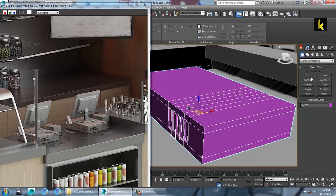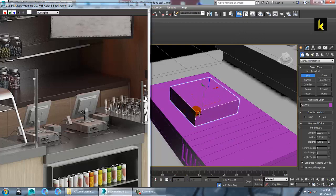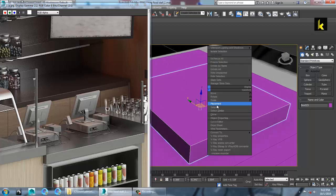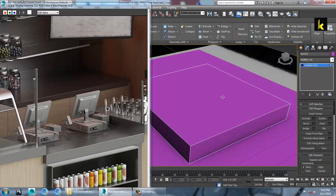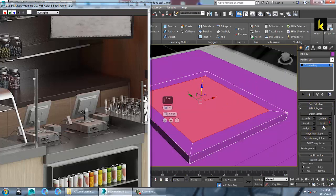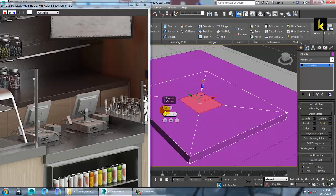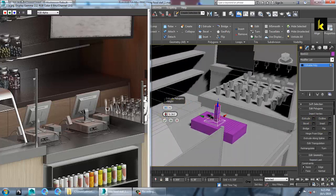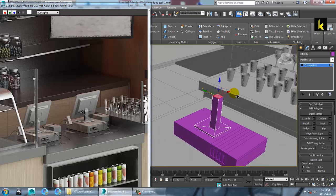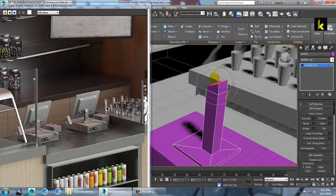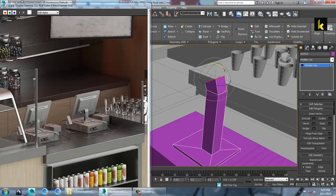Let's take another box over here and convert to editable poly. First, push this down a bit. Select the top, inset it, and push it over to the corner. Give extrude over here, keep this, resize this, push it up, rotate it, extrude it again, rotate it, and keep it like this.